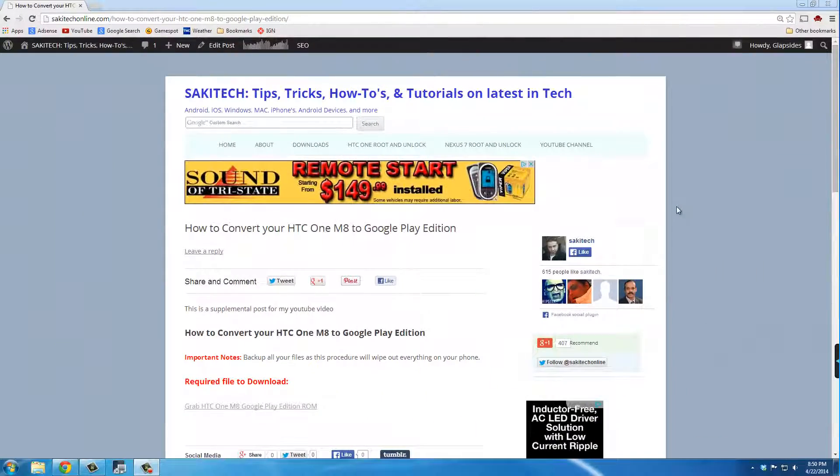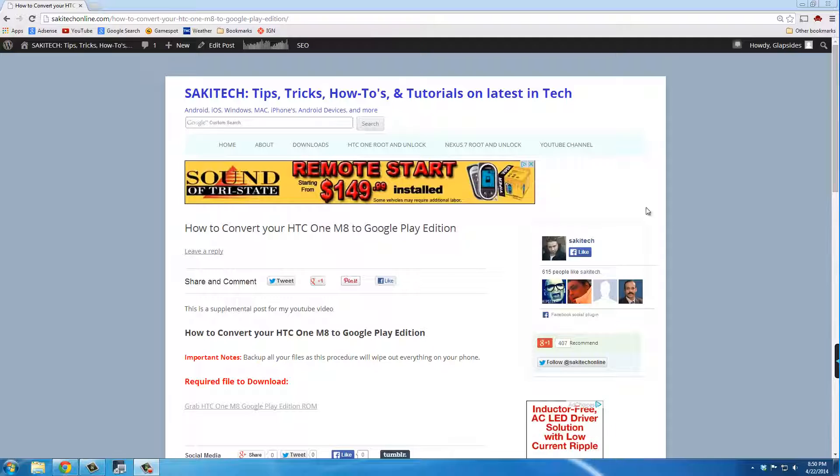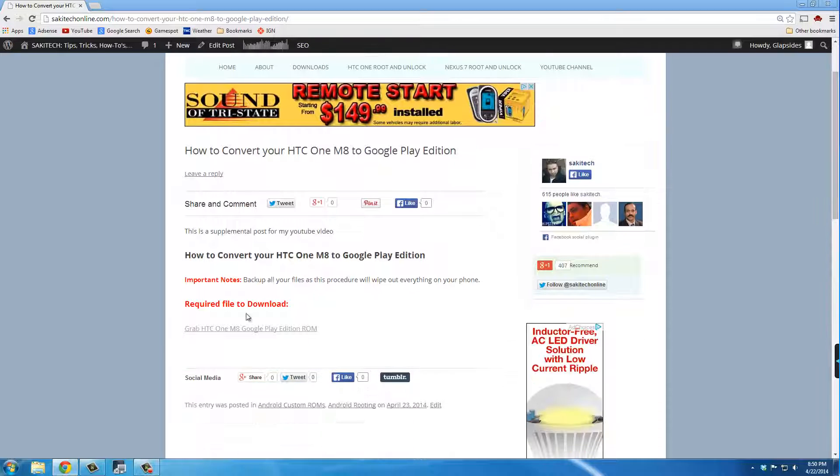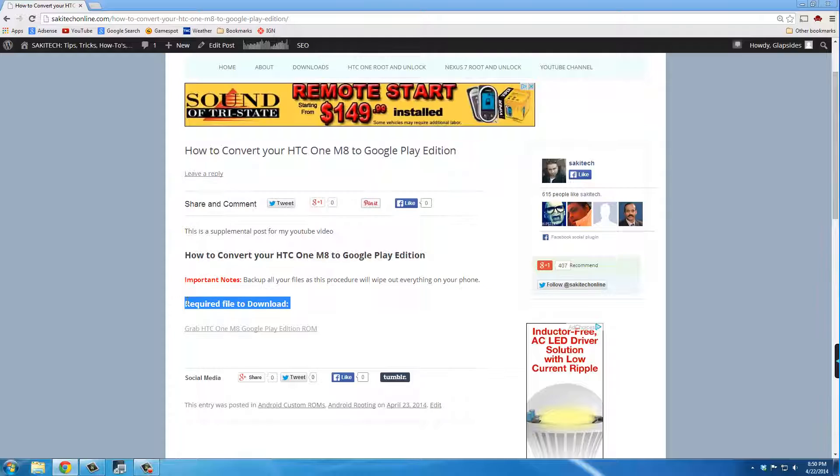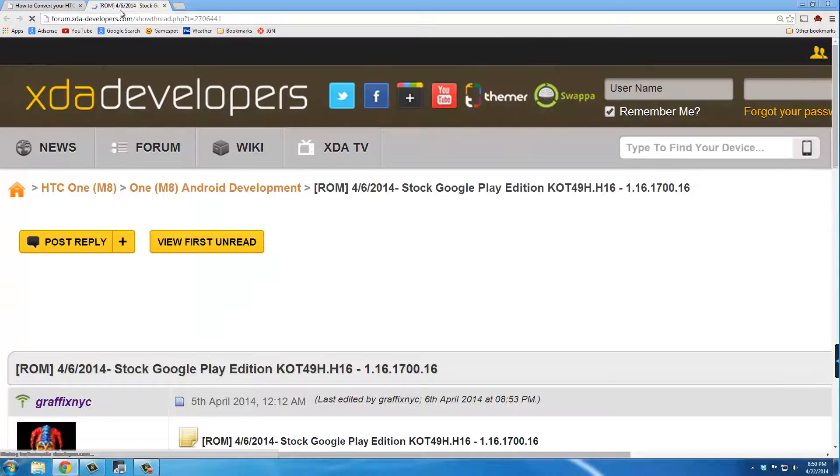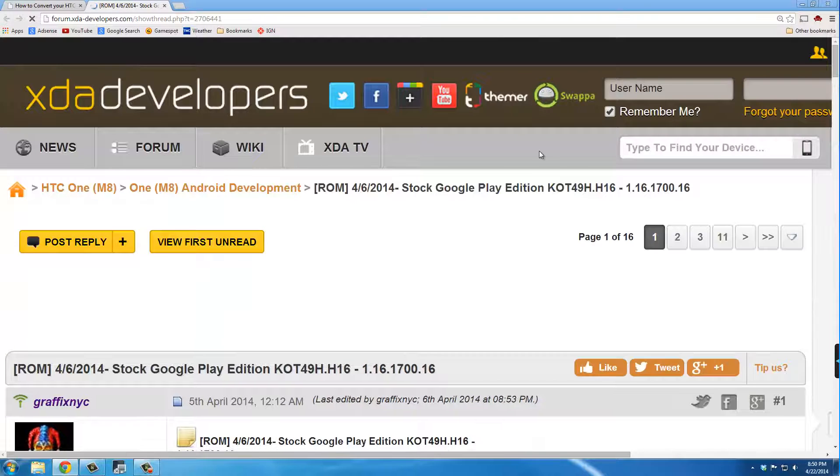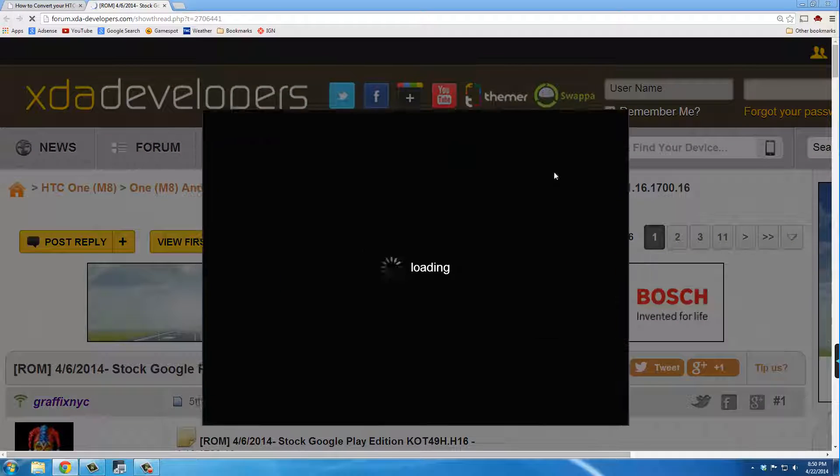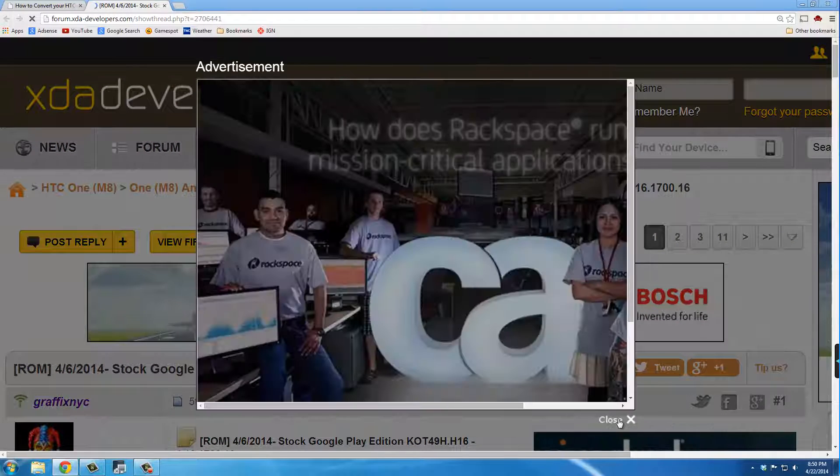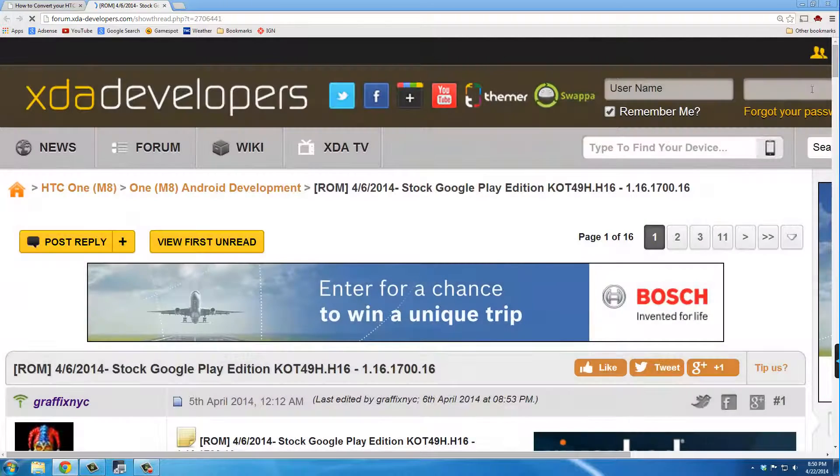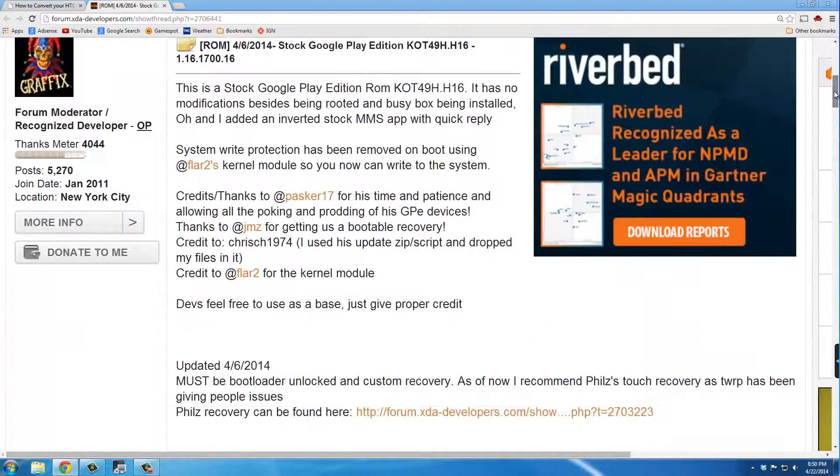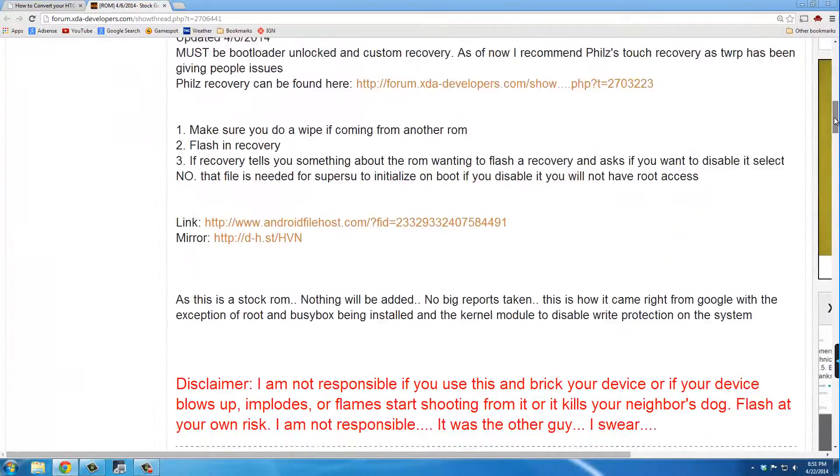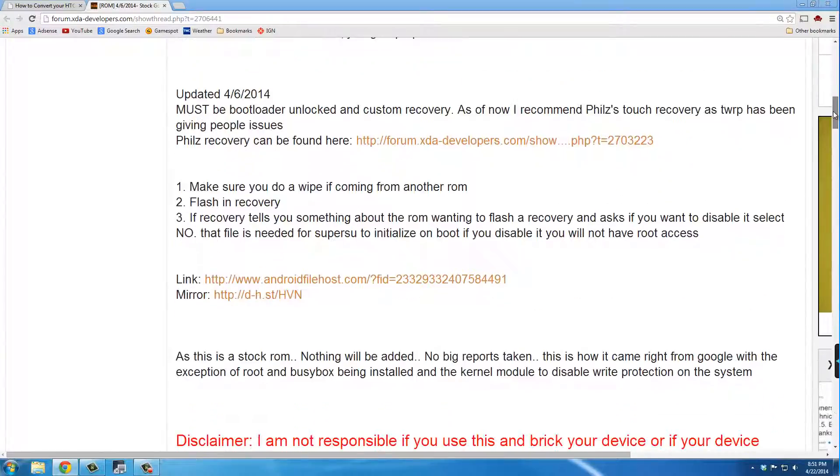The very first step is to go to my website post, for which I left a link in the description below, and download the Google Play Edition ROM. If you go to my website, at the bottom here it says 'Required files to download.' Under that, just click 'Grab HTC One M8 Google Play Edition,' which is going to take you to this website, XDA Developers.